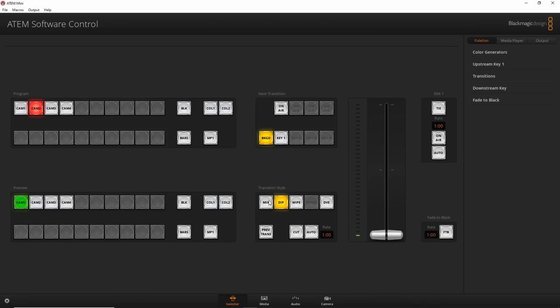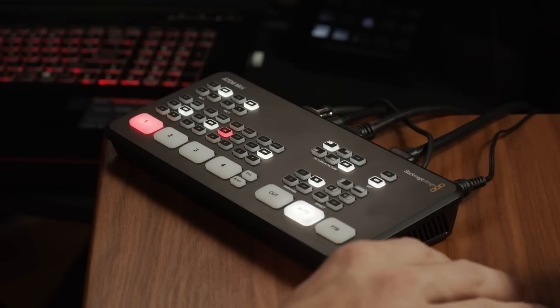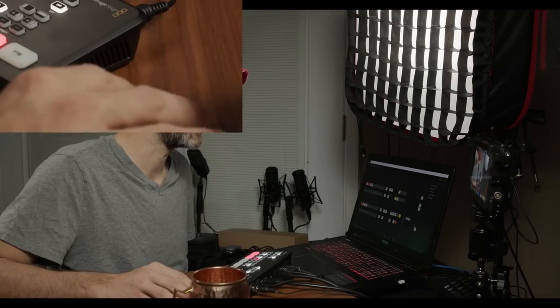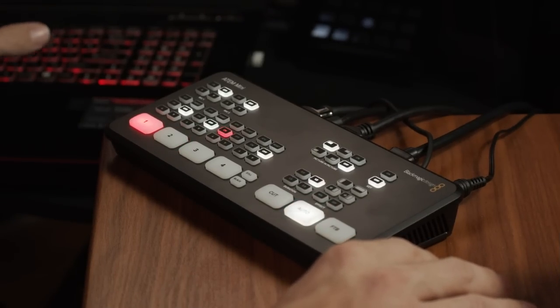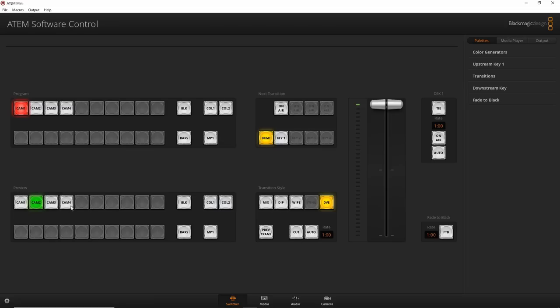You can change the transition style. Dip — when you press Auto it dips to a color, in this case white. You can also change to Wipe, and when I click it does a wipe transition. There's also DVE, which slides the incoming video source in. You can change the dip color, the type of wipe, and all these settings by going further in and adjusting.